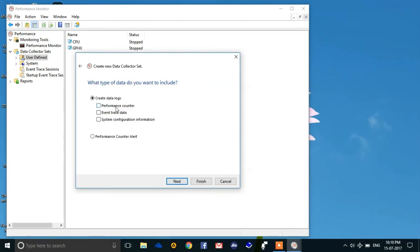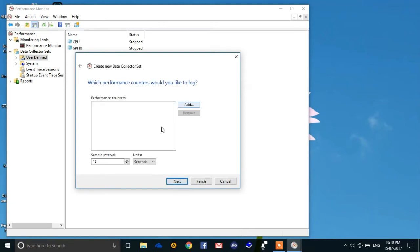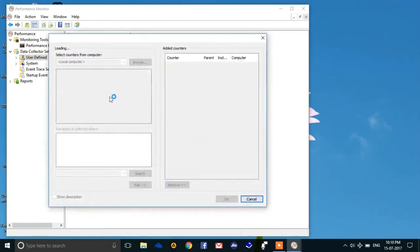Then check this box 'Performance counter' and hit next. Now you have to add performance counters so that your computer will detect what you want to do with this data collector set. Now add something.